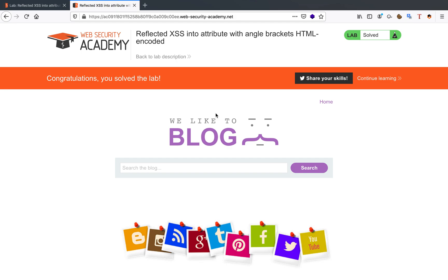Hello, you amazing hackers. I hope you're all doing well today. We're going to solve the reflected cross-site scripting into the attribute with angle brackets HTML encoded lab today. This one is a pretty simple one — it's an apprentice lab and it's meant to show you the basics, that's why it's not that hard.